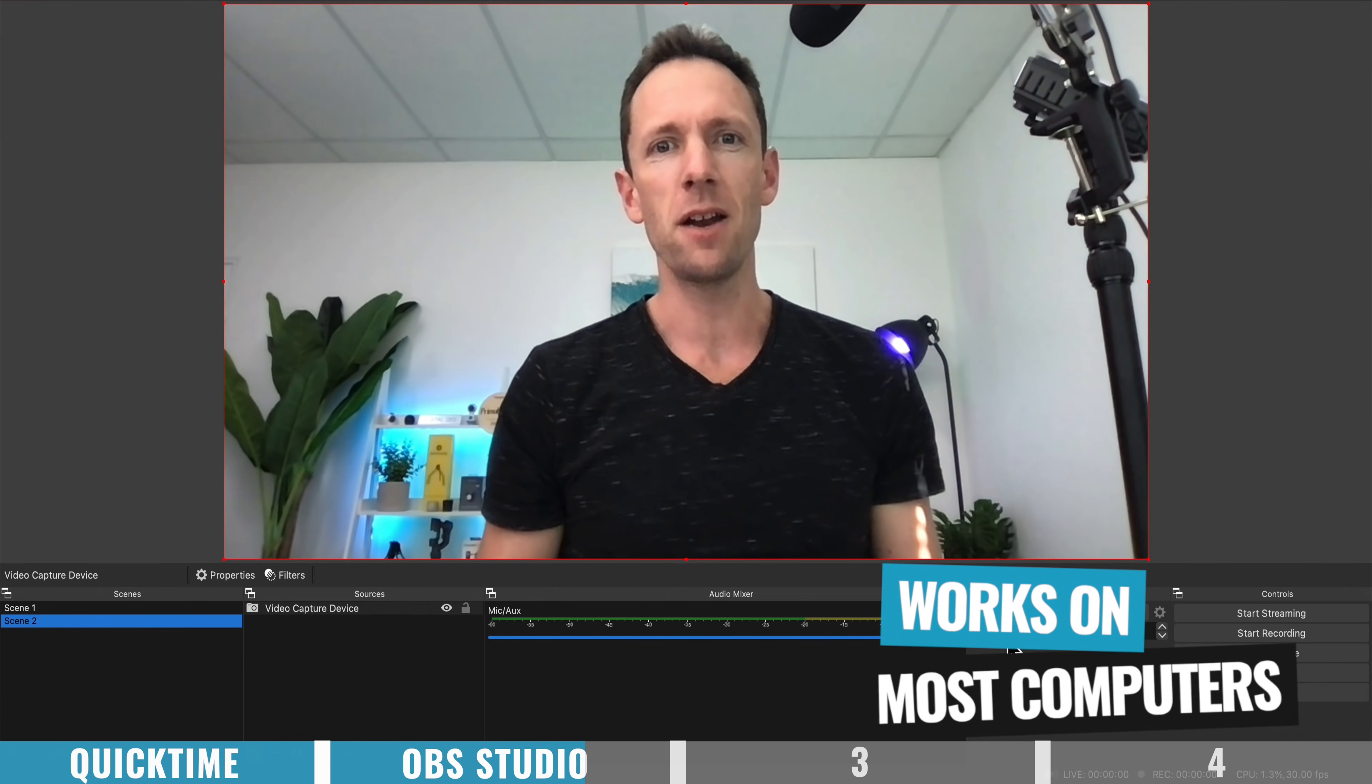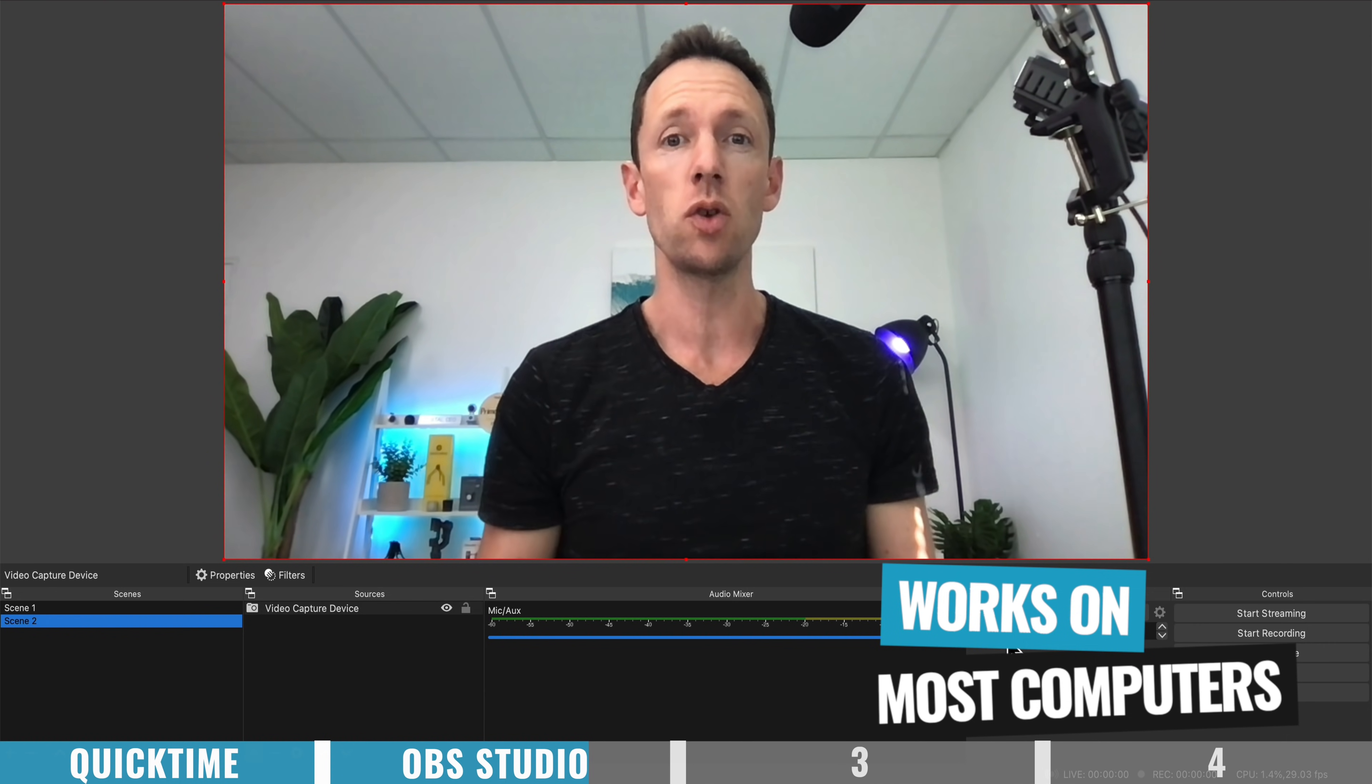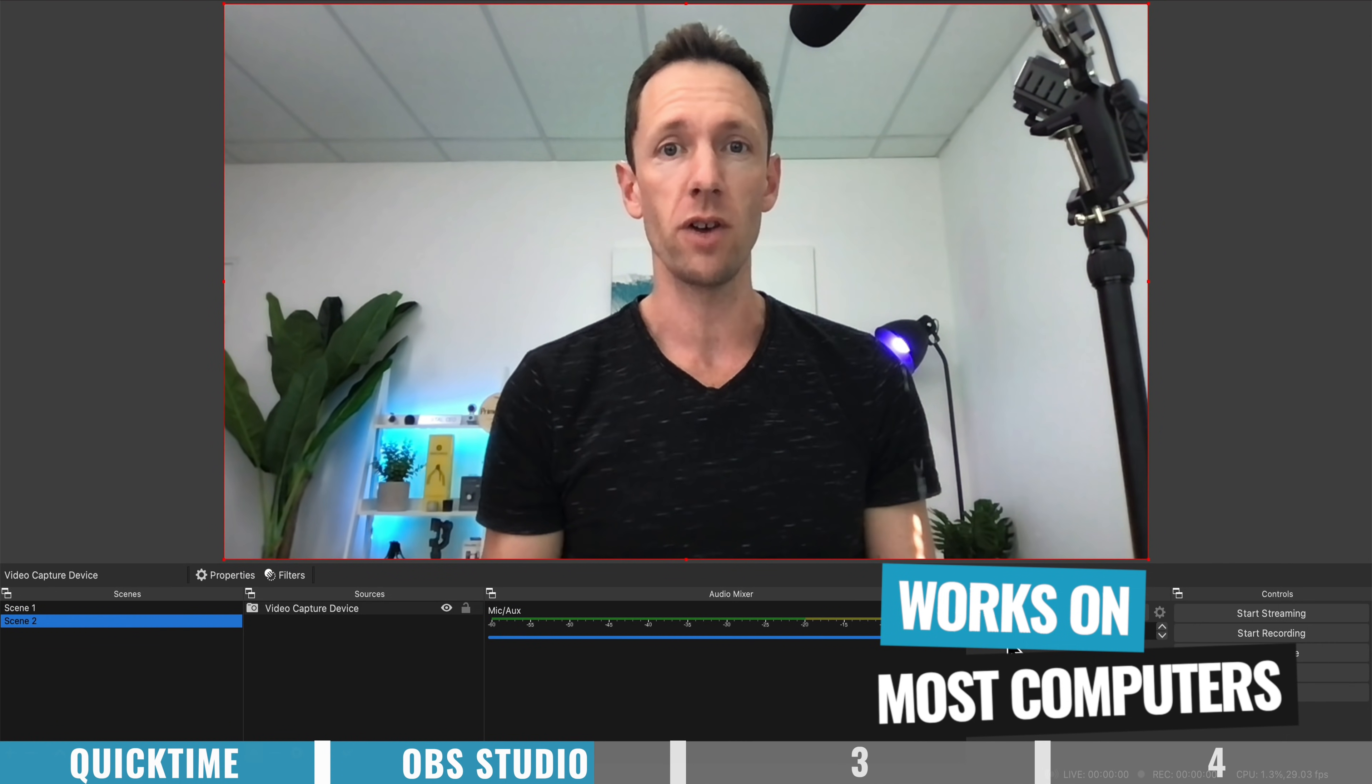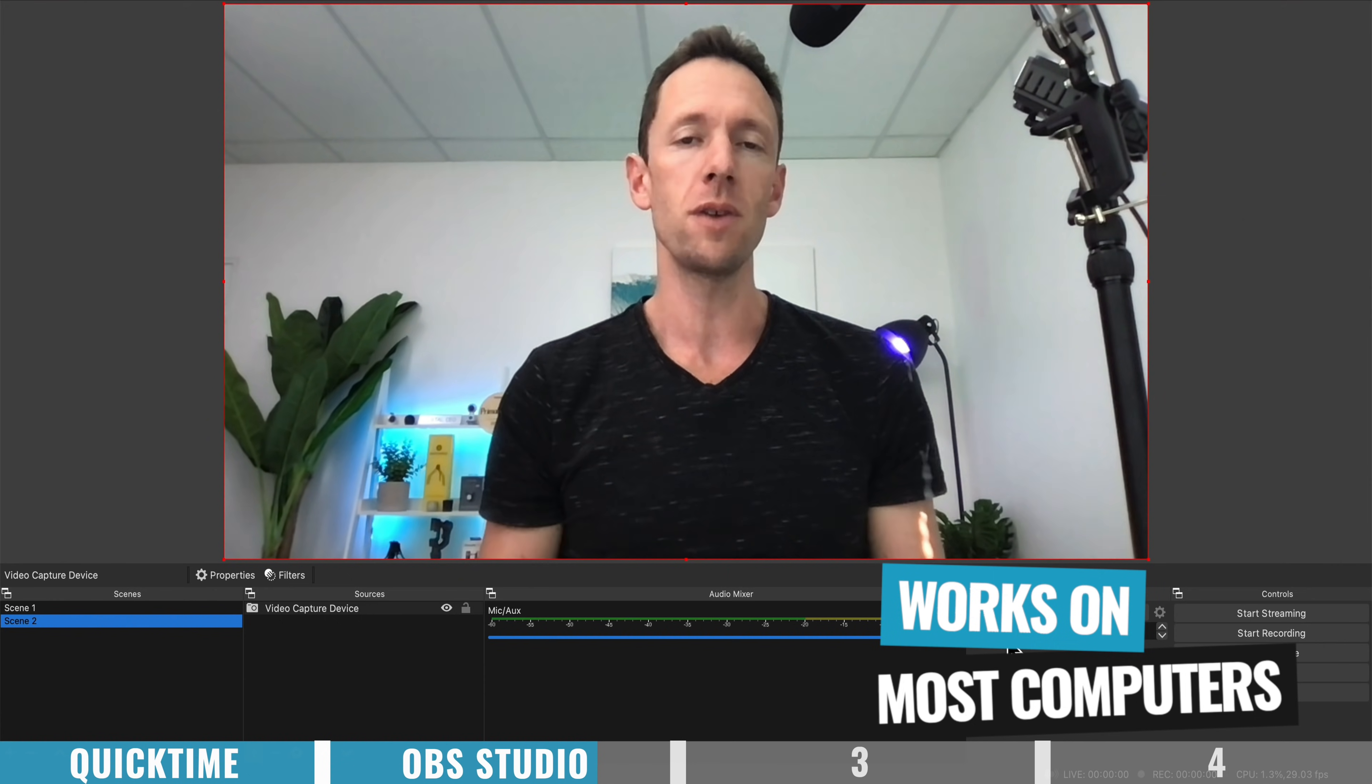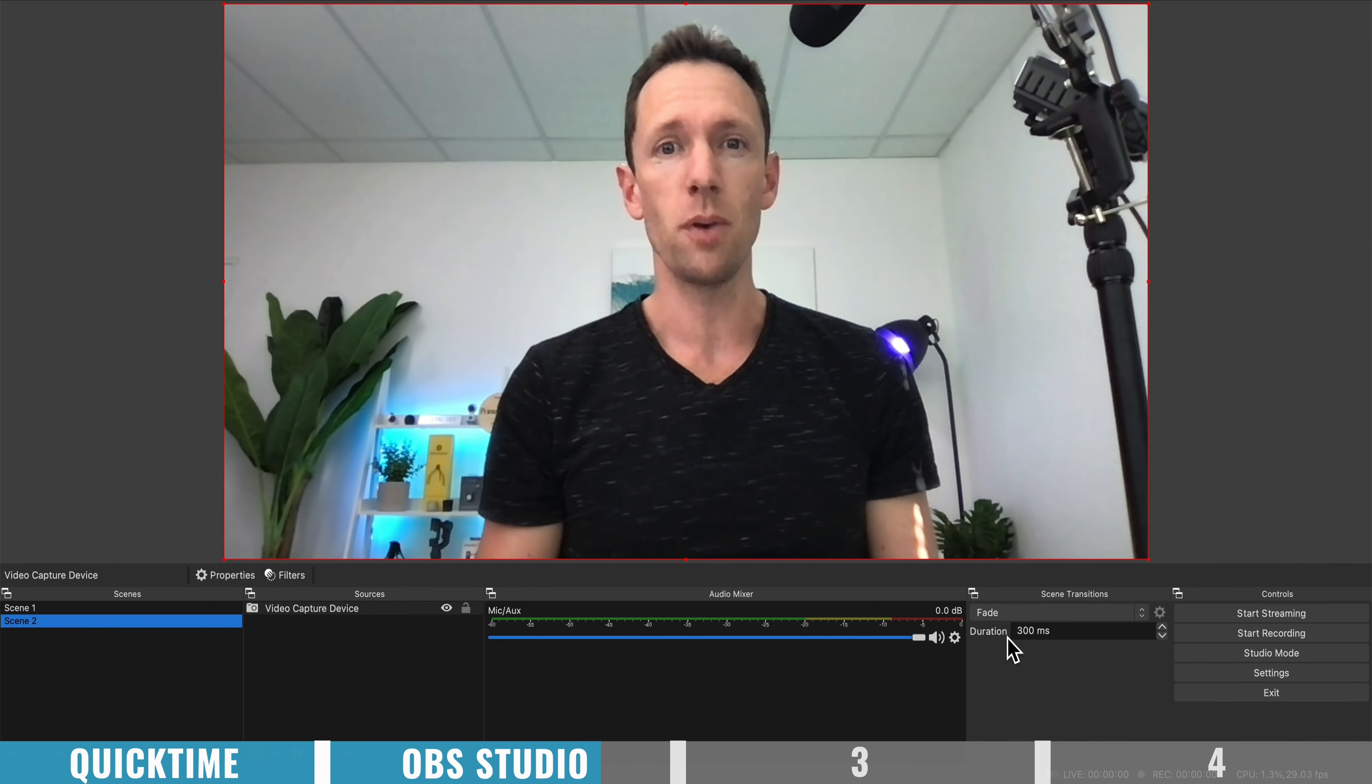Another big benefit of OBS is that it's not too computer intensive, meaning that it's great for screen recording any gaming, or even if you're going to be using it on a lower spec computer.